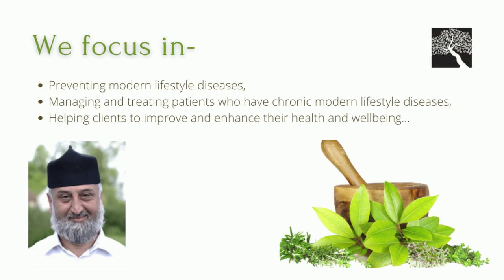managing and treating patients who have chronic modern lifestyle diseases, and helping clients to improve and enhance their health and well-being.